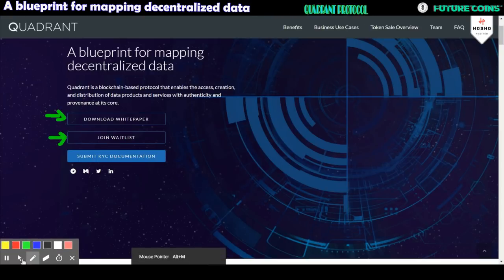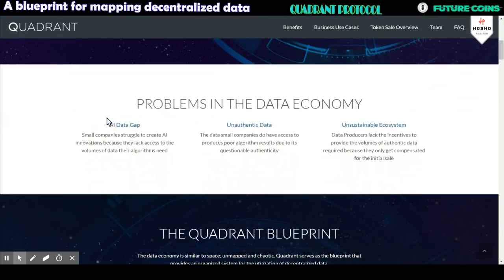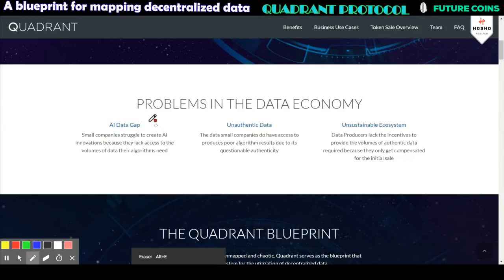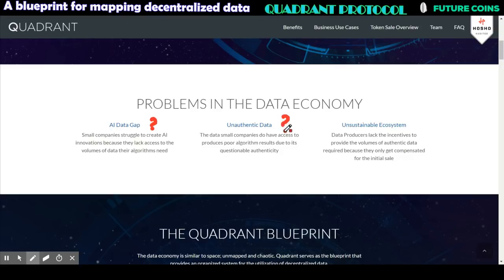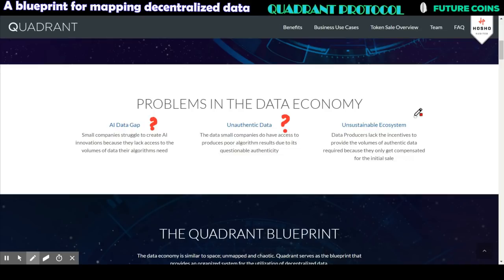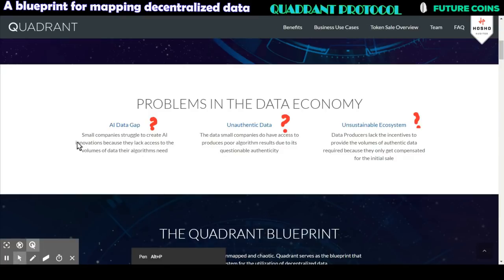There are three data economic problems that Quadrant wants to address. The first one is the AI data gap: small companies can't properly use their algorithms or create AI innovation because they are lacking huge volumes of data. The second one is fake or inauthentic data, which results in algorithms being effectively meaningless since they were built to use real data.